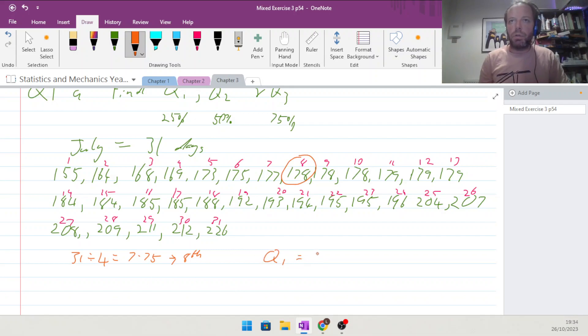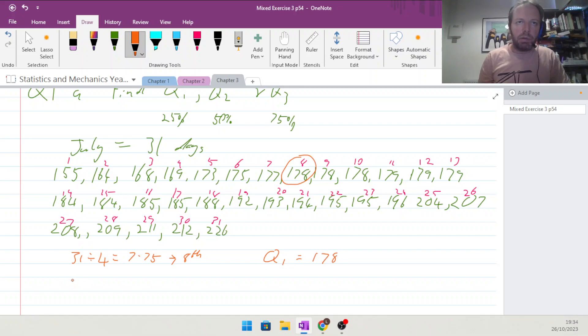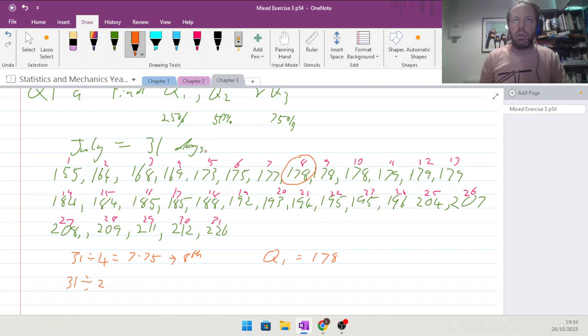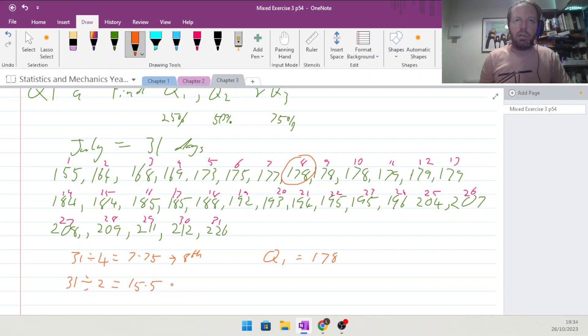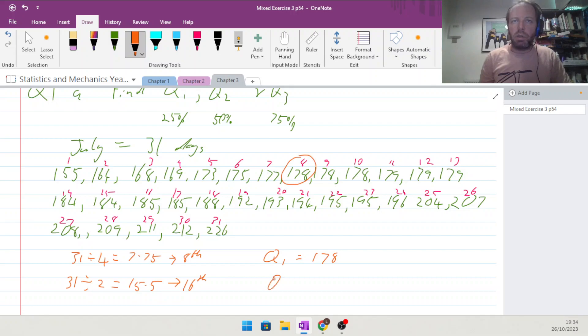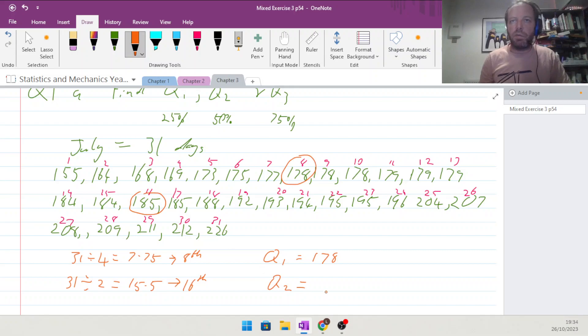Then we will do 31 divided by 2 for Q2, the 50% value, and of course that's going to be 15.5. So we will take the 16th value, so Q2 is the 16th value there of 185.